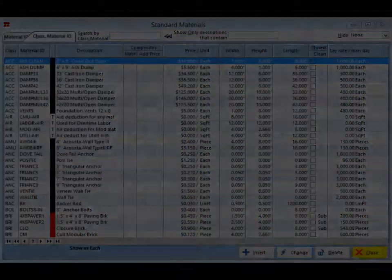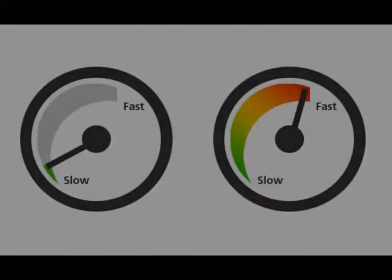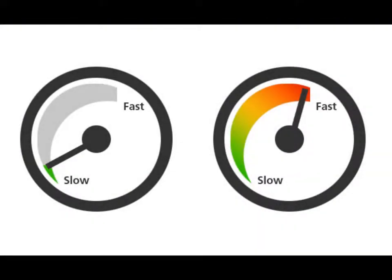Adjusting this database to your company's needs will be time consuming the first time you go through it. After the first time, it will just be a matter of changing an individual material as you get new pricing on it and things will speed up.